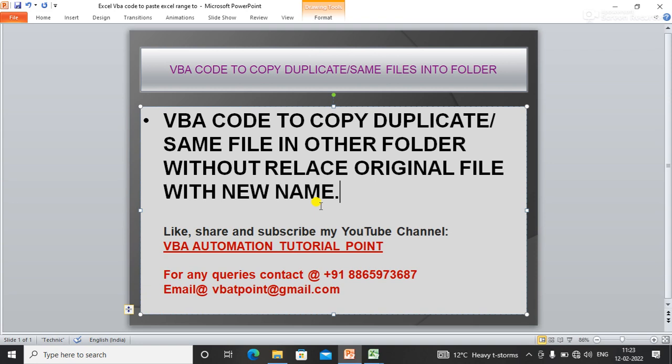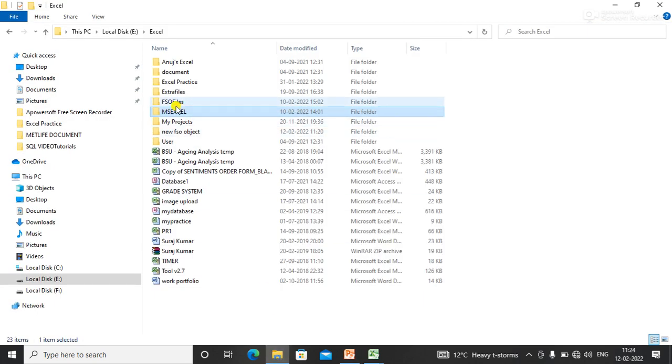In this video, we will learn how to copy a source file into a destination folder. If the source file already exists in the destination folder, it should not be replaced — it should be saved with a different name.